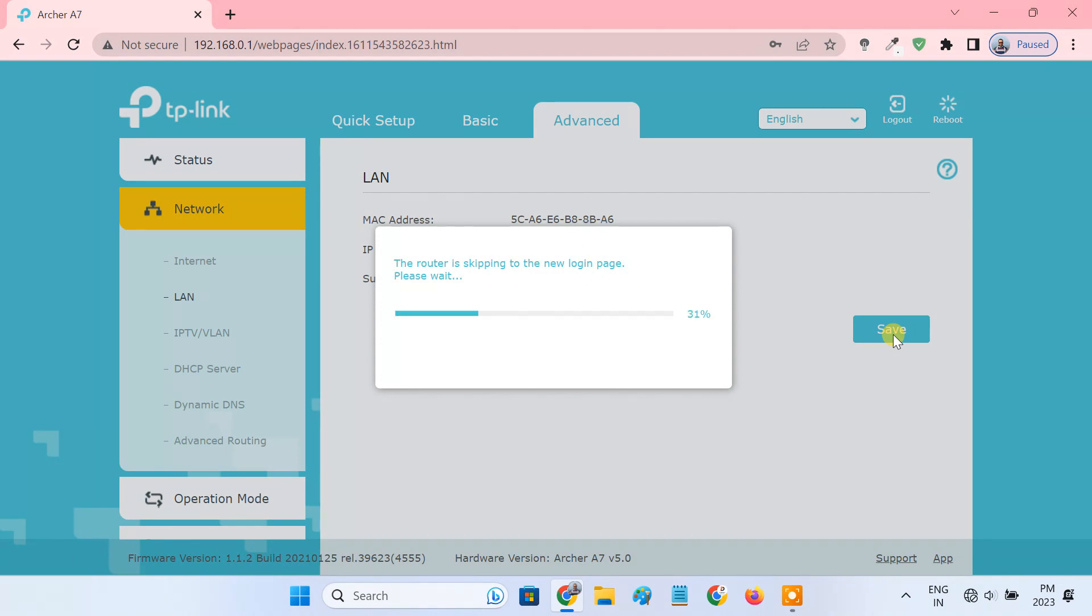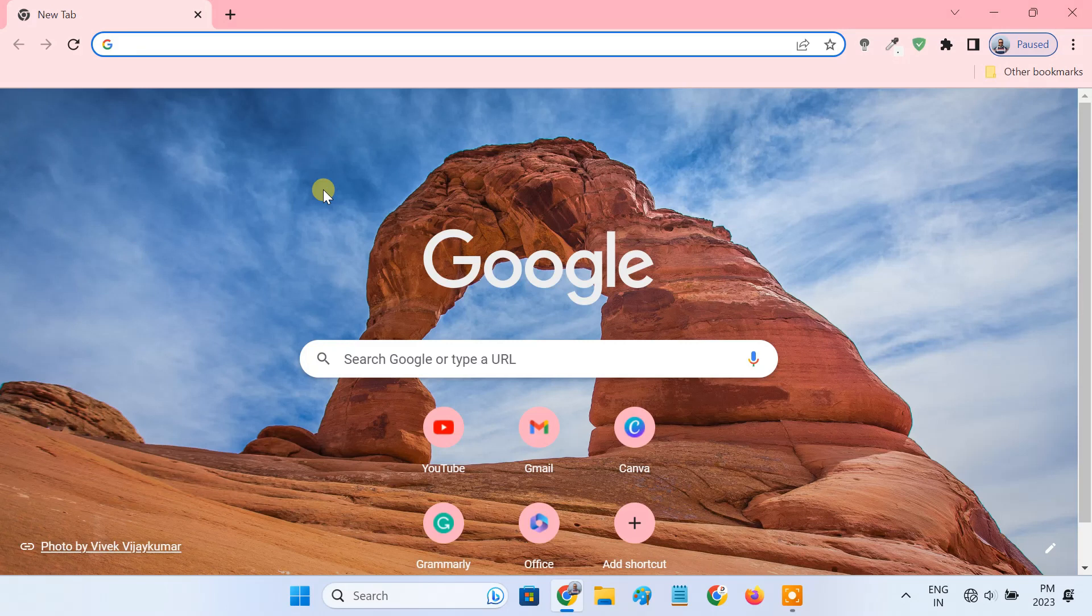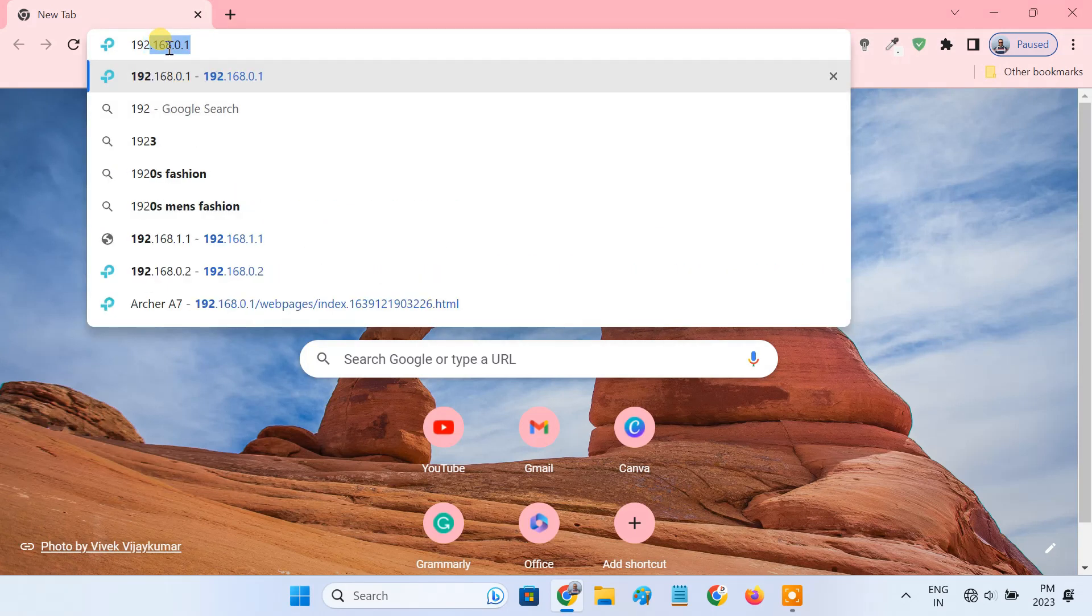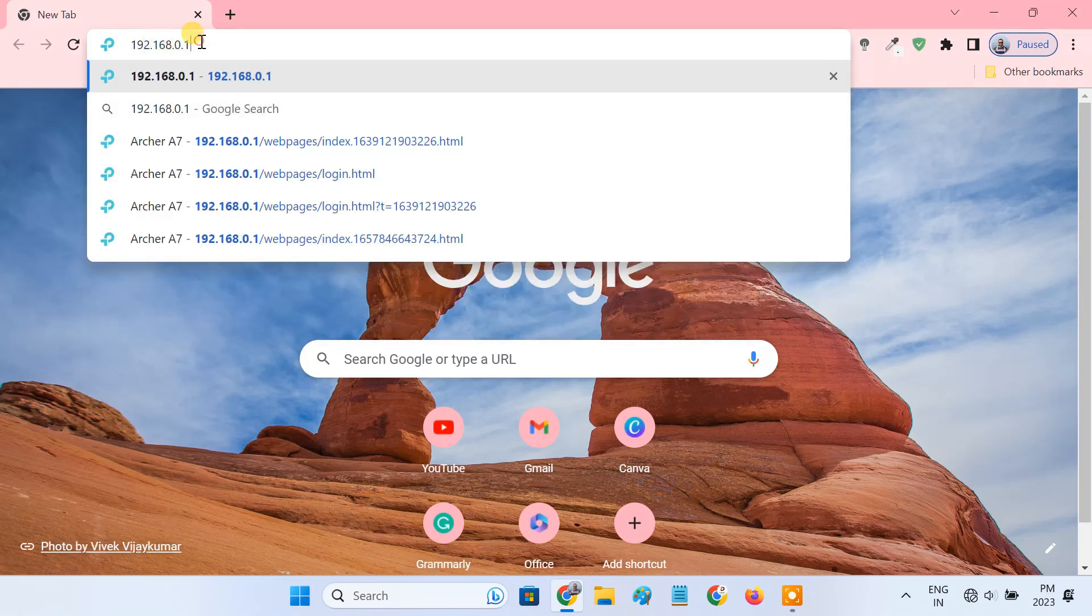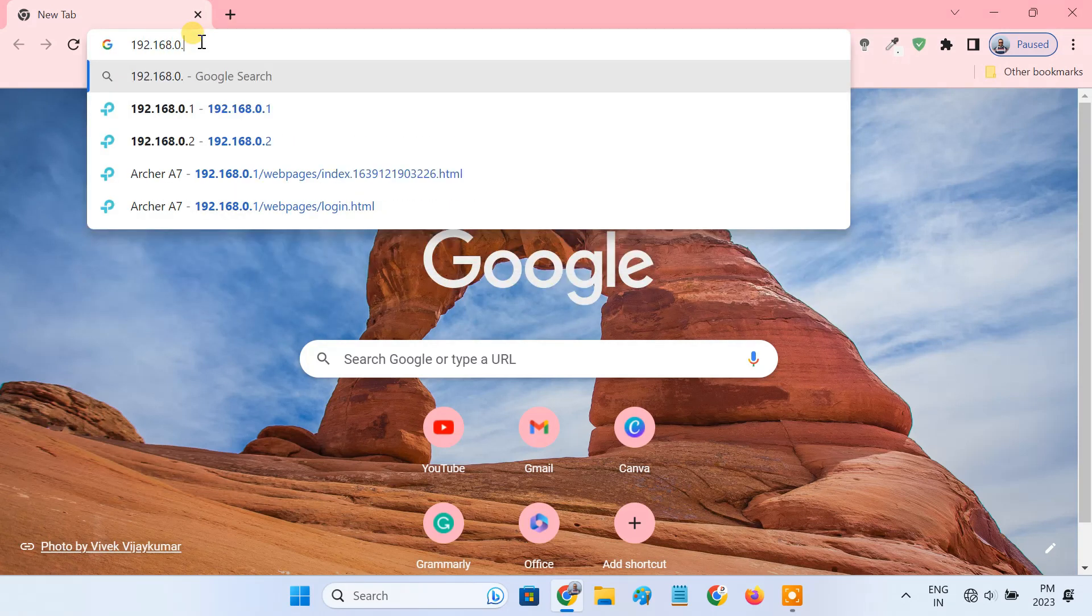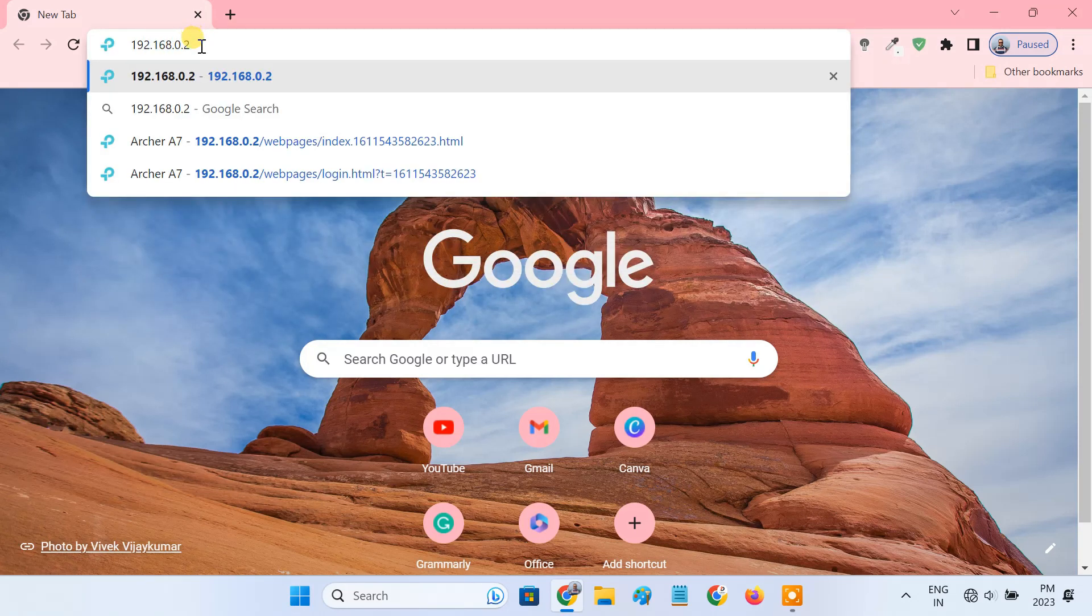After changing the LAN IP address, the router will reboot. After the reboot, you will be able to log into the TP-Link router with the new IP address.